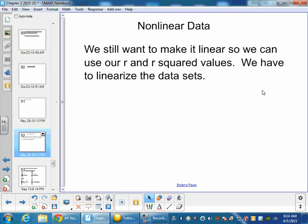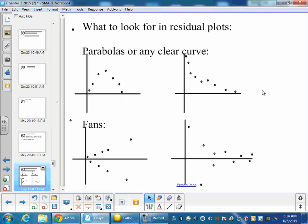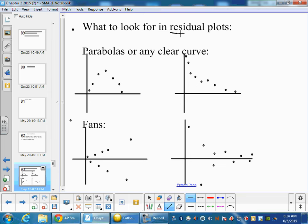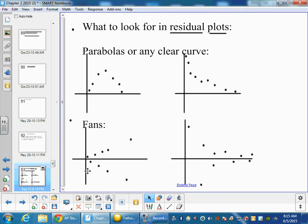Well first off, we have to know how we can tell if a data set is non-linear. And what we'll do is we first graph the residual plots. So we graph those residual plots and we look for any major curve. If there's any curve in the residual plots, then we know that something's wrong. But also if there's some fans, we know that the residual plot is good, or the graph is good at one end, but not the other end of the data set.